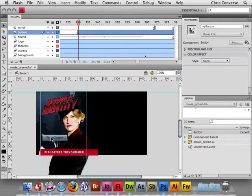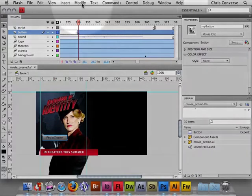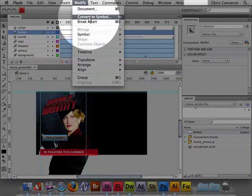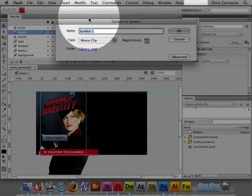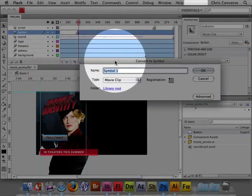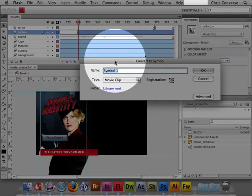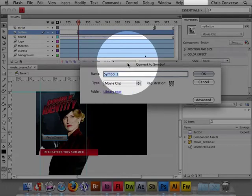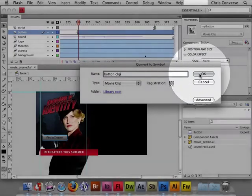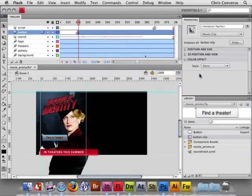Now that it's named, with the button selected, let's choose Modify and Convert to Symbol. This process here of taking art and converting it to a symbol is something that was done automatically for us when we imported the Illustrator file using Flash's import feature. We're going to name this Button Clip. Choose OK.